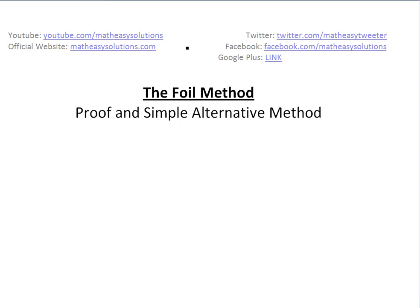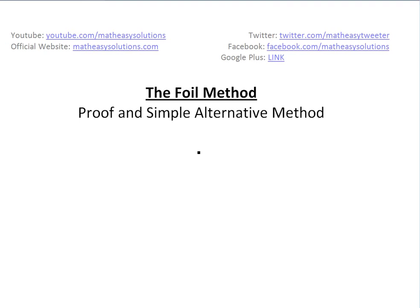Hi, it's time for another Math Easy. So we're going to discuss the basic FOIL method. You probably have seen this before in elementary school or high school. I'm going to go through it and show a simple proof for it, and also an alternative method that you could easily use as a FOIL method for complex equations.